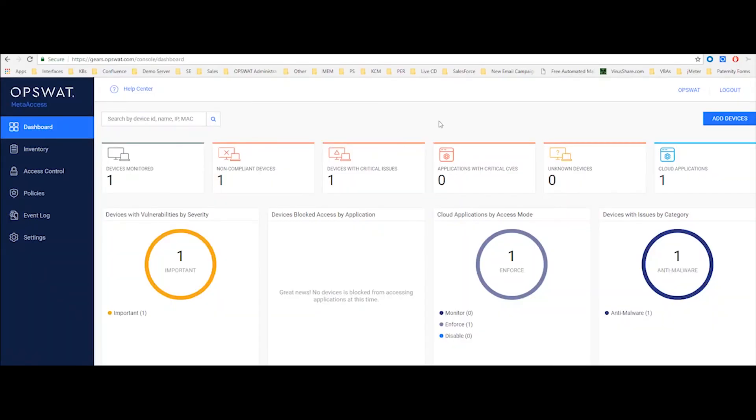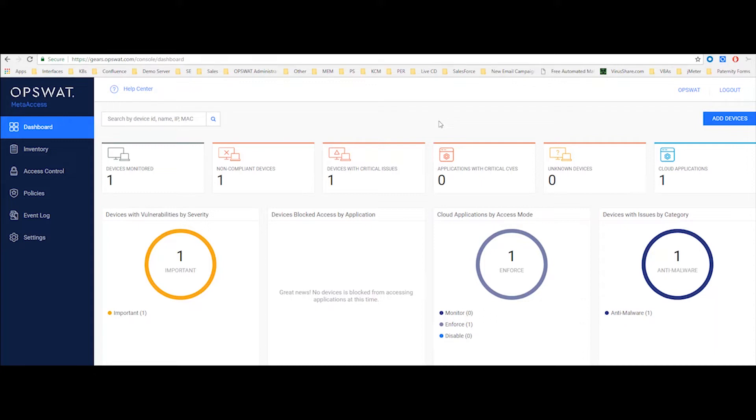Hi, my name is Amit Shulman. I'm a solution engineer at Opswat. Today I will show you what kind of information MetaAccess can provide you with and how you can use that information to enforce compliance on devices that are trying to connect to your environment.